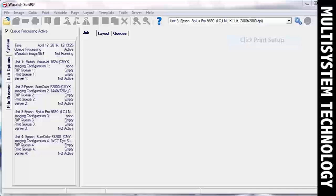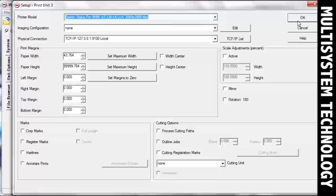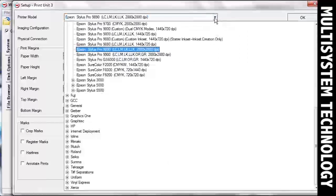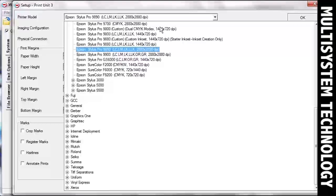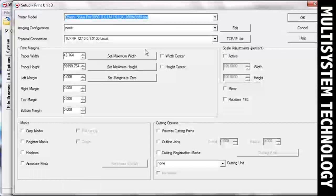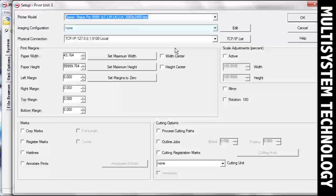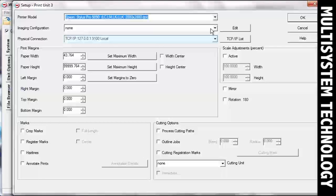To get started, open the Print Setup window. Select a printer from the Printer Model drop-down menu. Select None from the Image Configuration drop-down menu and then set the physical connection.